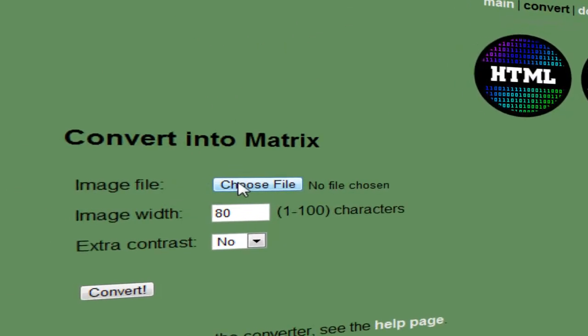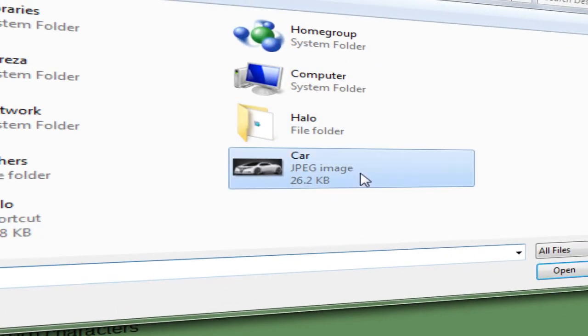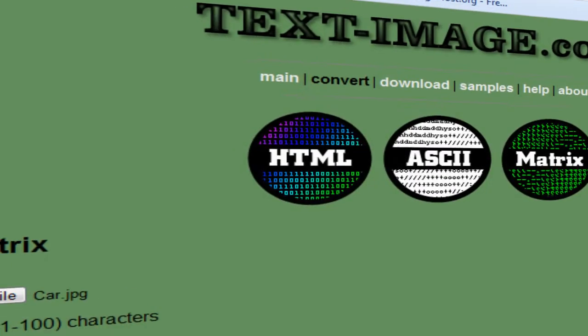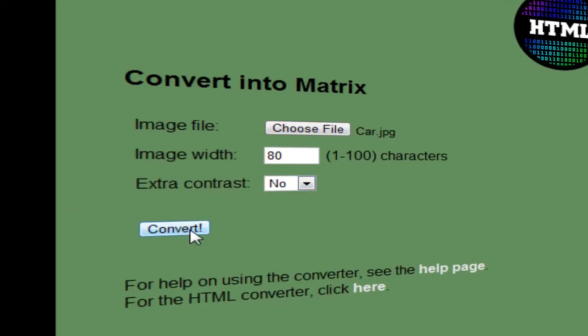Now all I have to do is choose your file. Select your file and click convert. You can also play with those settings, but I think it's good. Click convert.